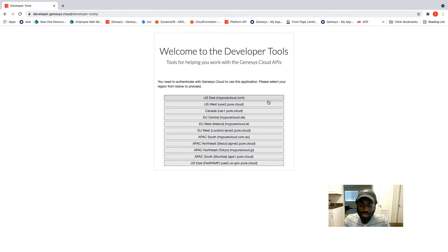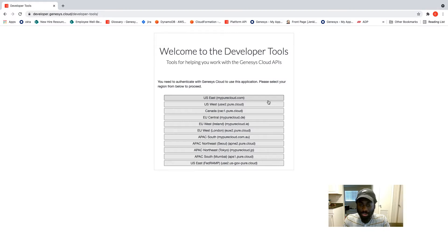We decided to roll out this feature because we realized that some customers or some users had multiple accounts they use regularly. Now, when you have multiple accounts that you use on a regular basis, it becomes a hassle to switch between accounts because before this feature, you have to log out from the application and log in with the new account you're trying to use.